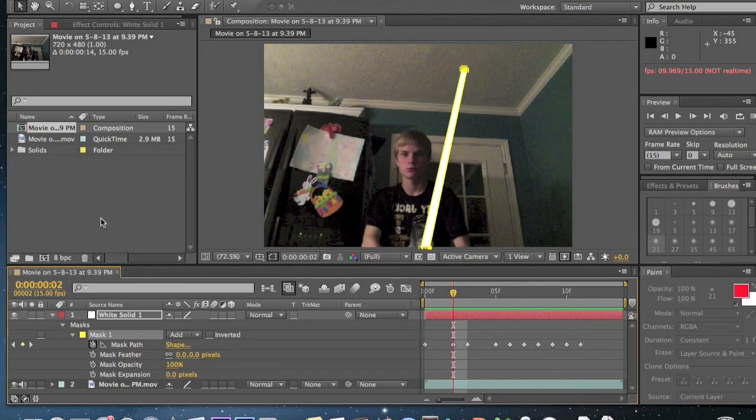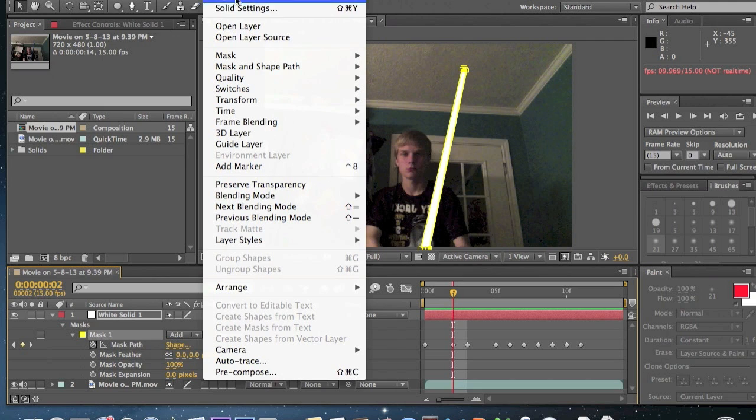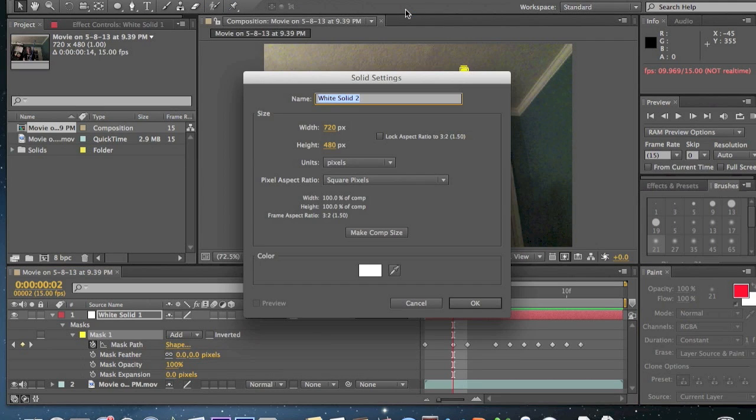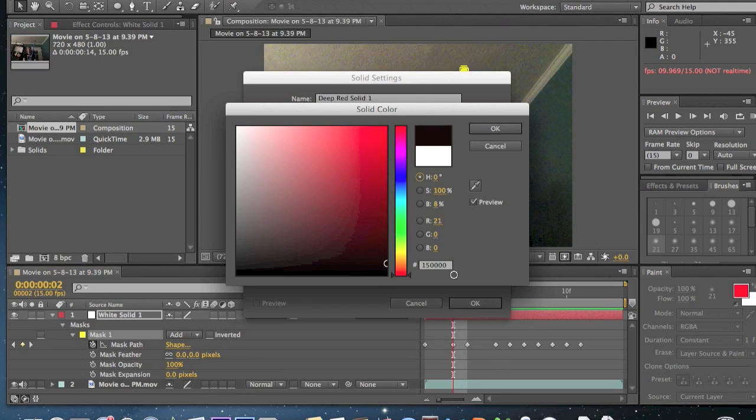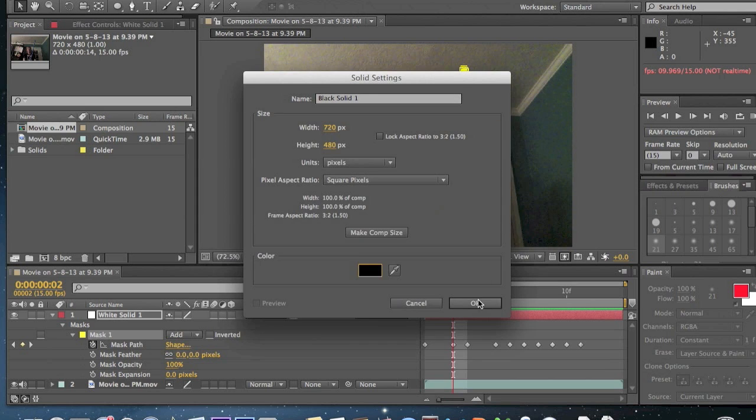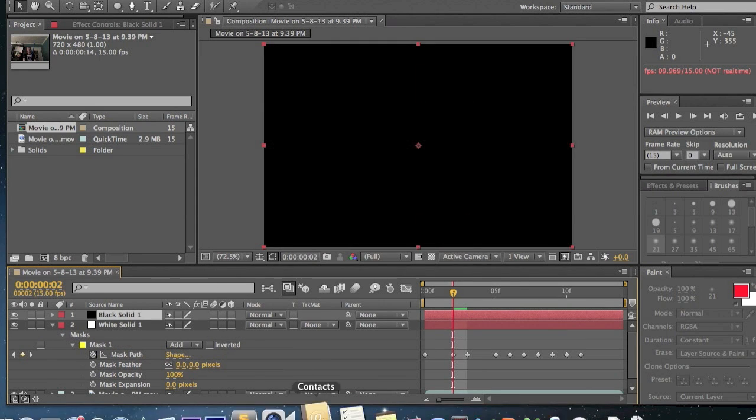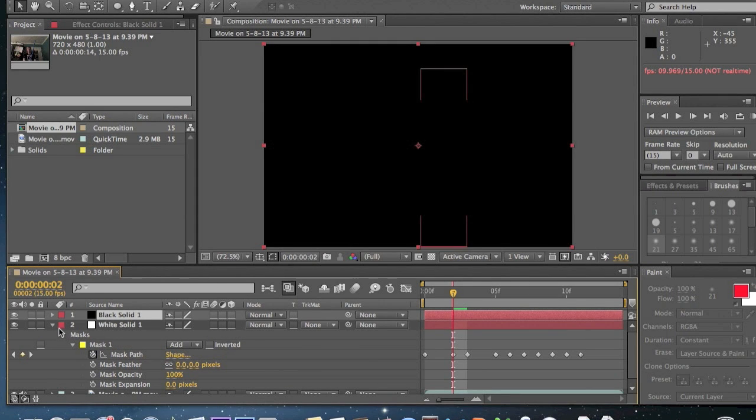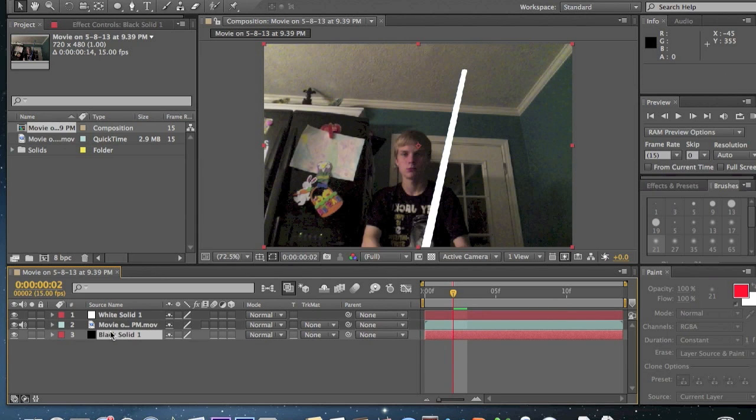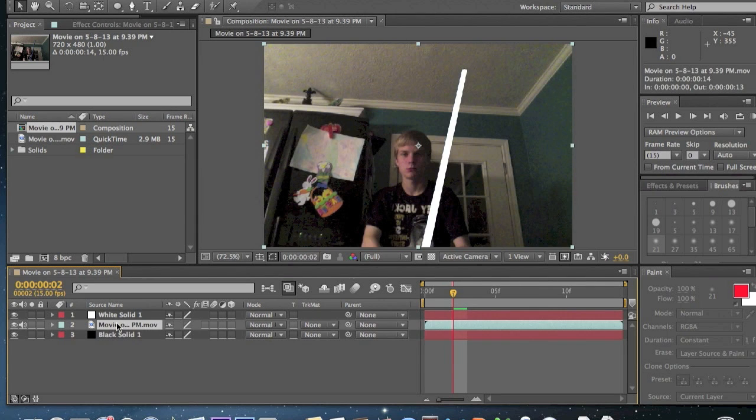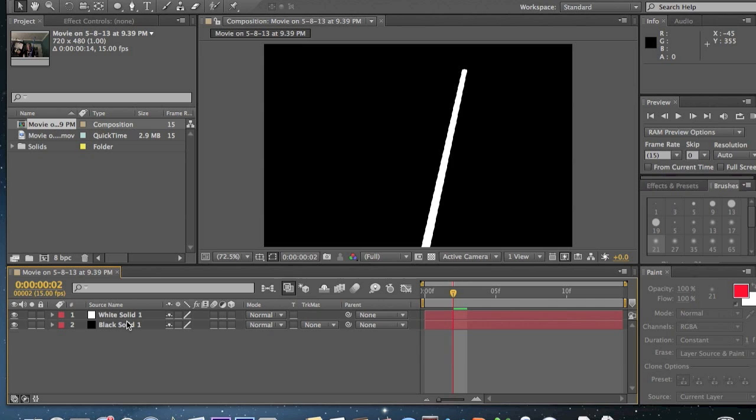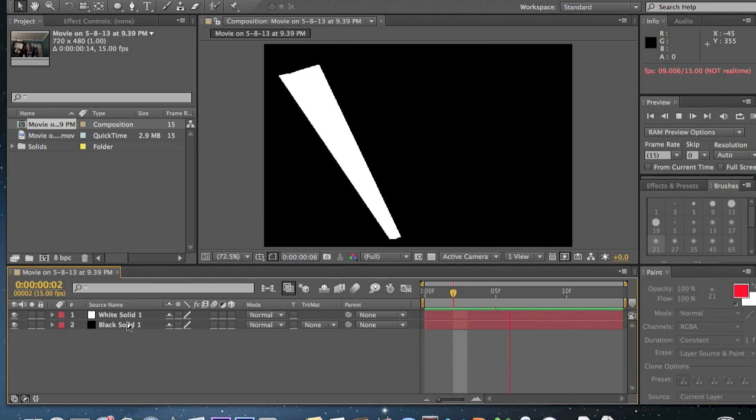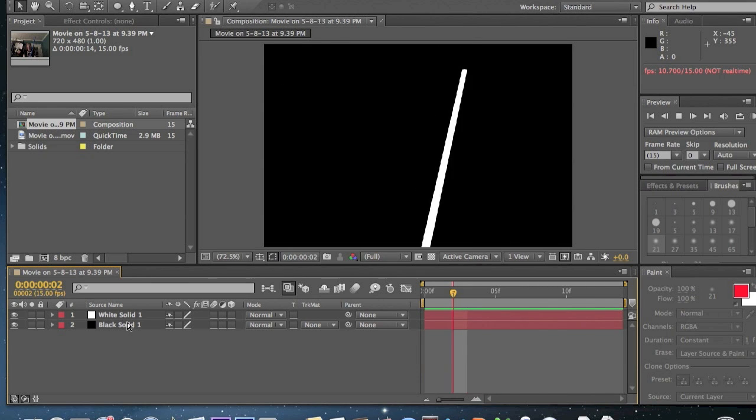So anyways, to continue here, we are going to make another solid. Layer, new solid, or command Y on a Mac. Make this a black solid. Click okay. Go ahead and bring this to the bottom and then get rid of your movie clip. You're going to see just your lightsaber.